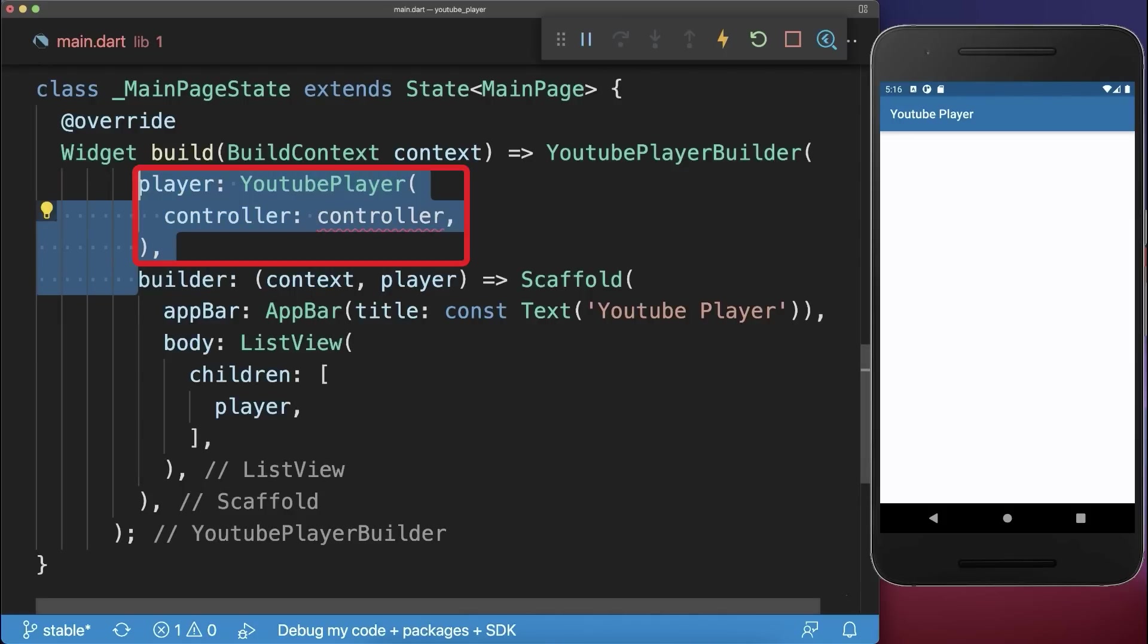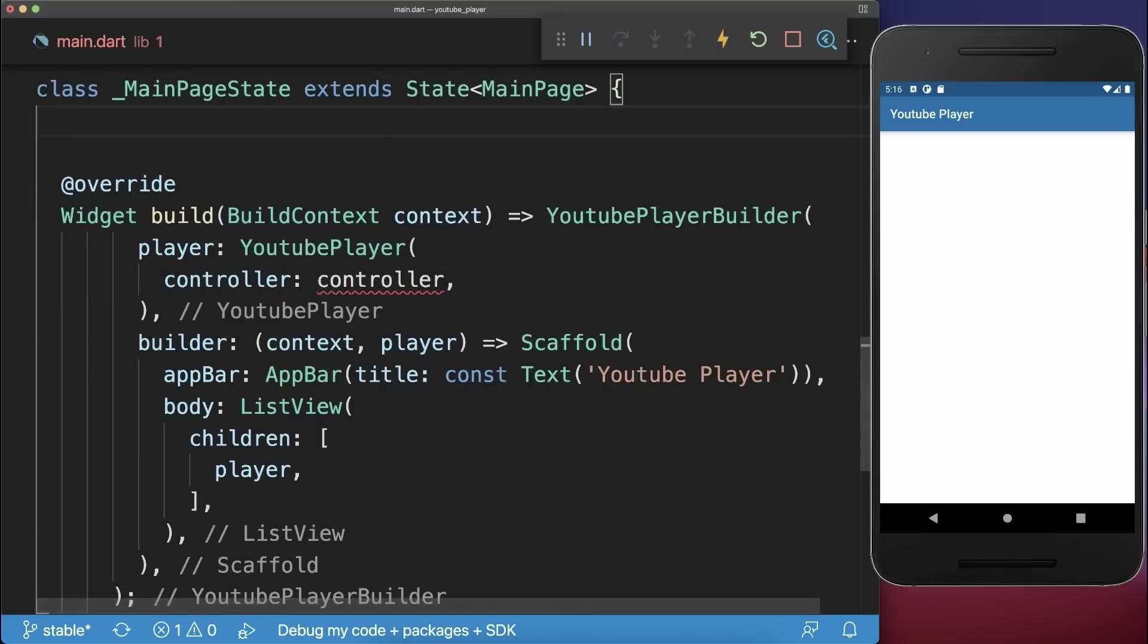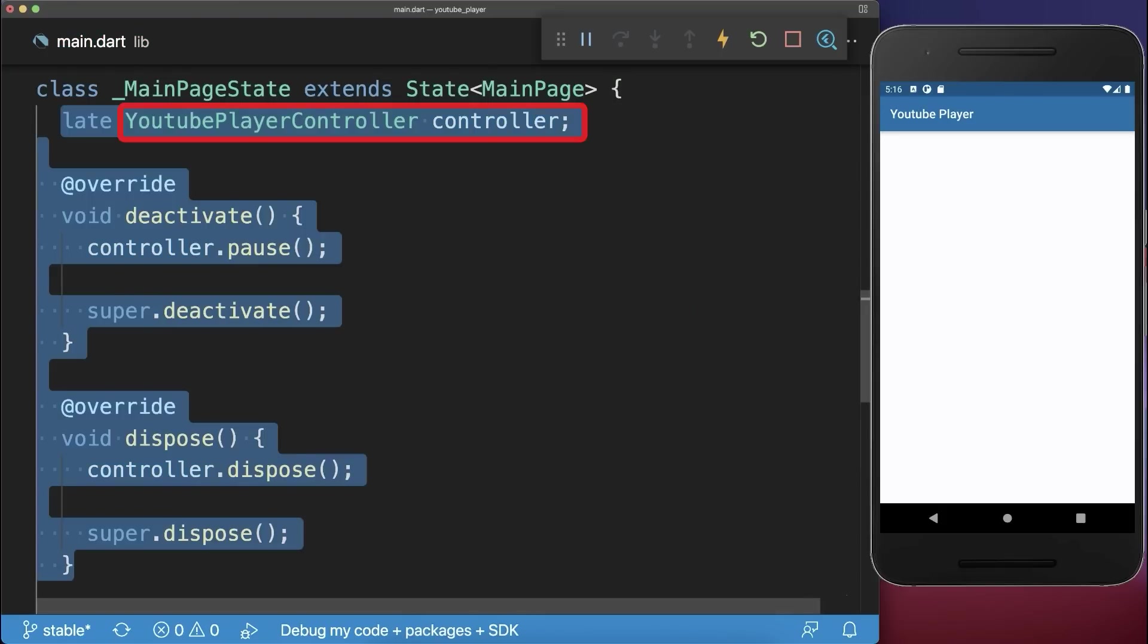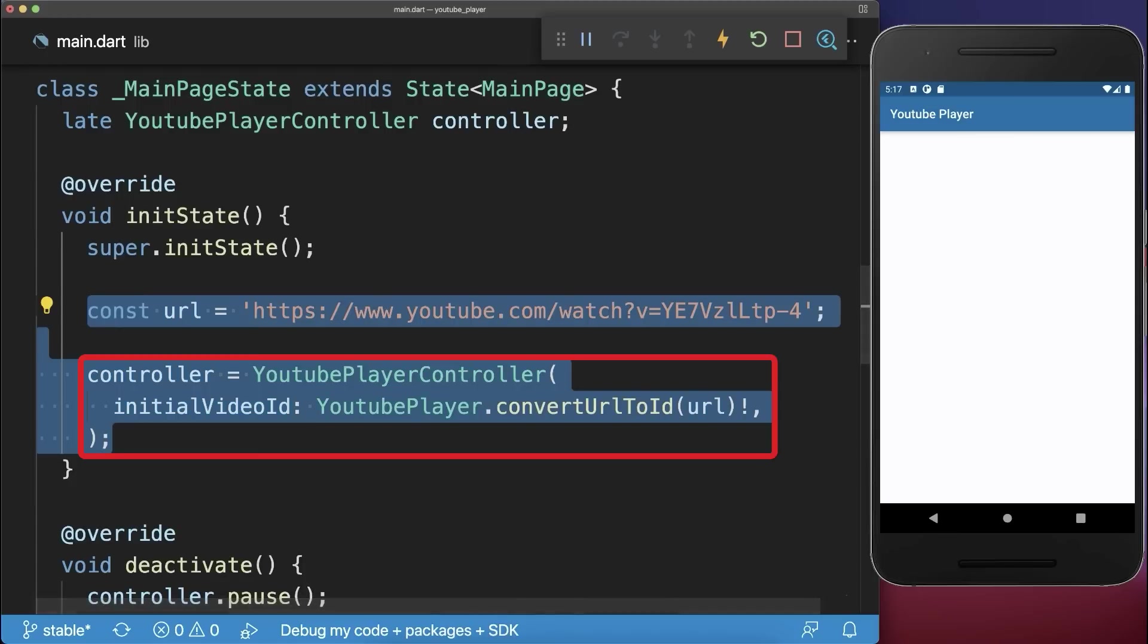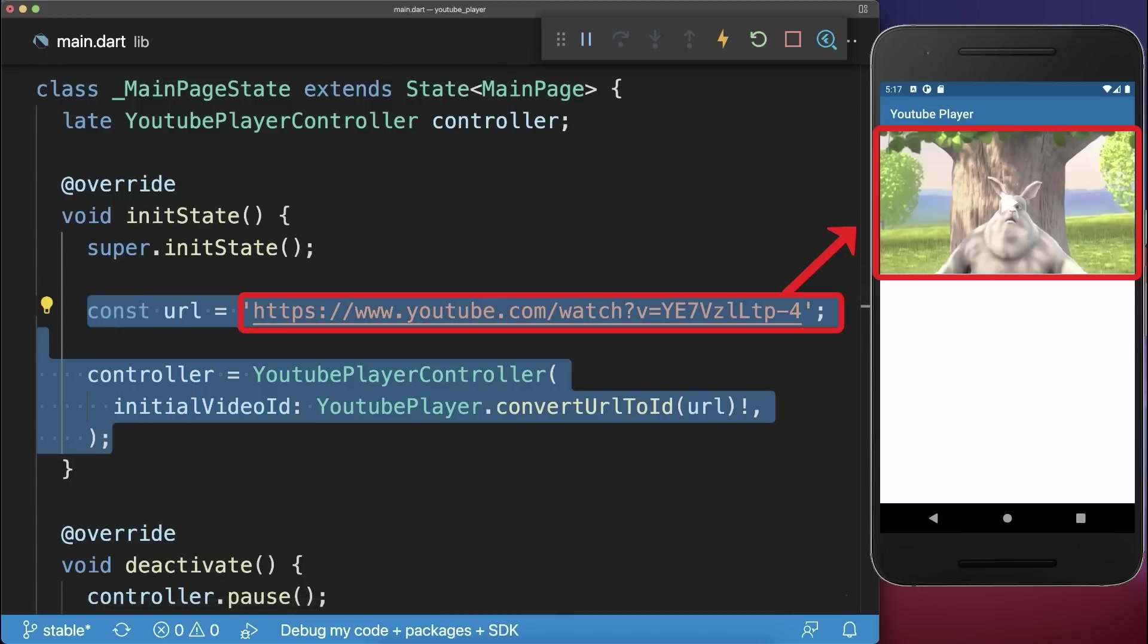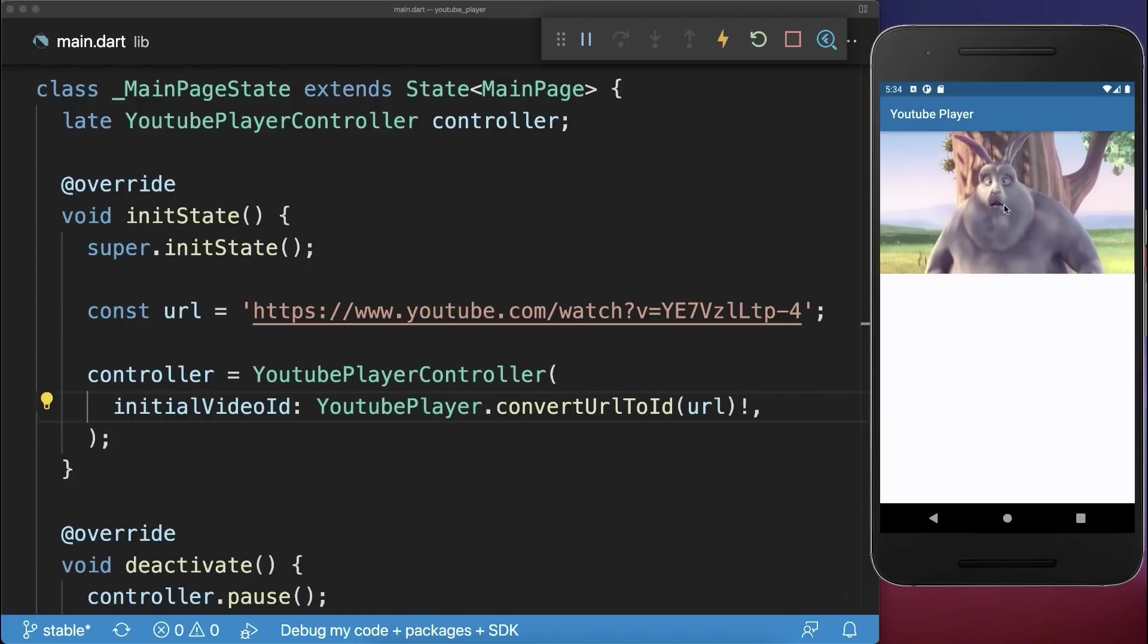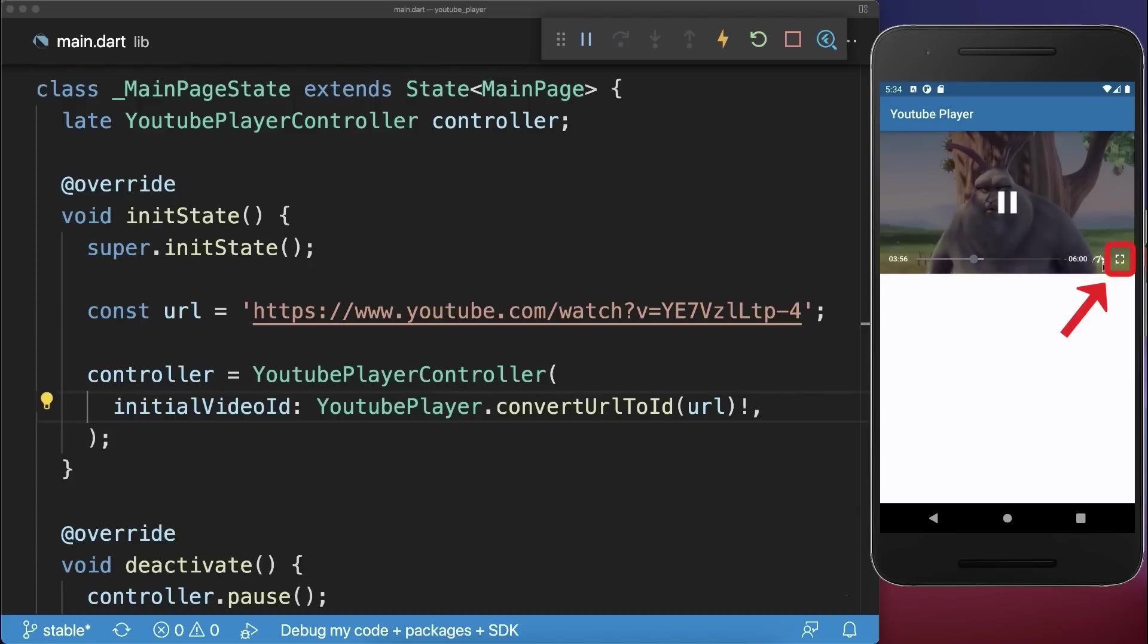And lastly we need to initialize our video player. Therefore we create first of all a controller within our state. Within the initState method we initialize the controller and define our YouTube video that should be displayed inside this video player. With this you have a fully functional video player.